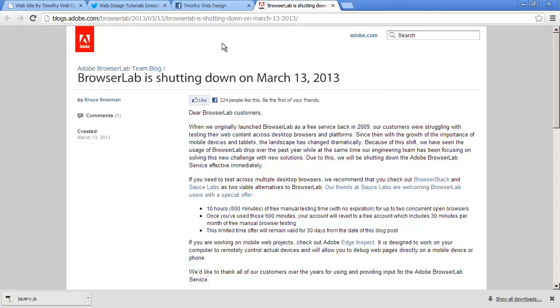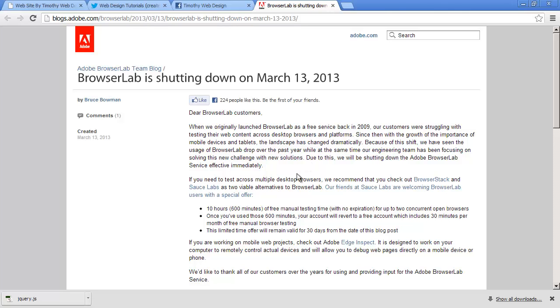So if you have been a Browser Lab user, it's no longer going to be available and you should begin looking for alternatives. And again, actually looking at your pages in the actual browsers is really the best way to go about doing that.